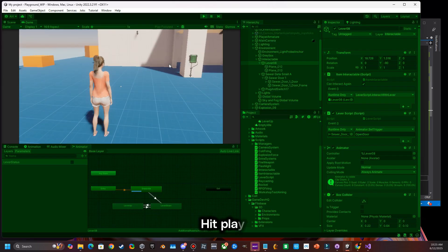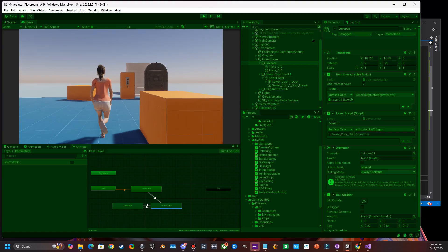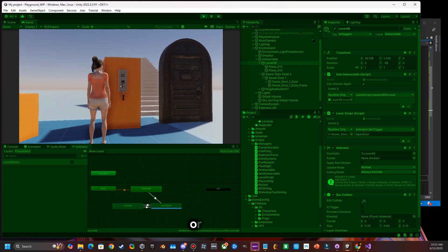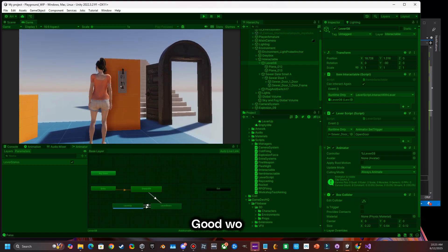Hit play. Then we walk on over to the lever, hit the lever, and now the door will open. Good work.